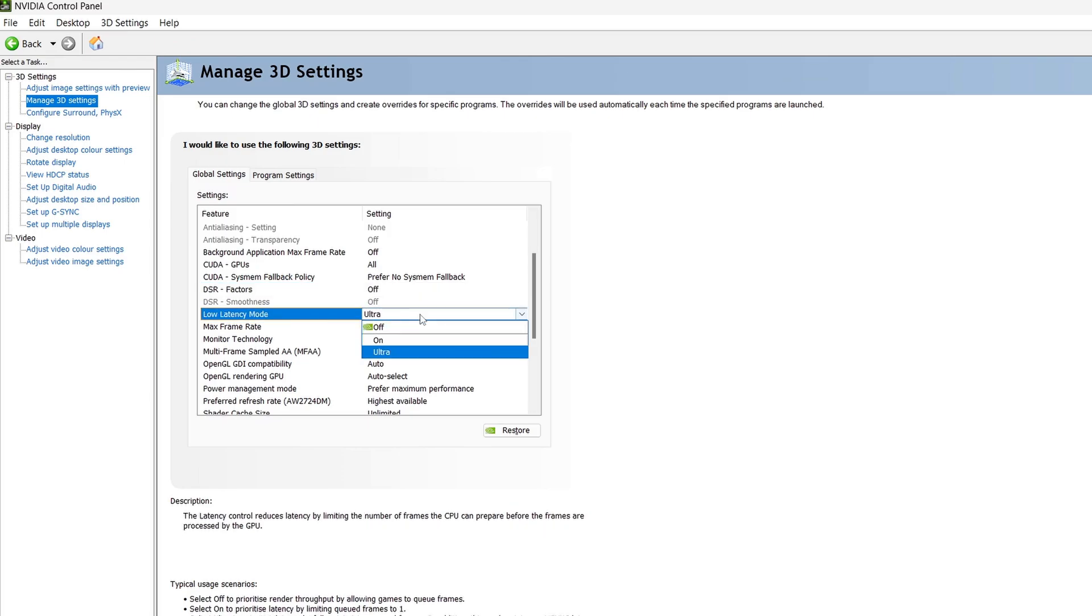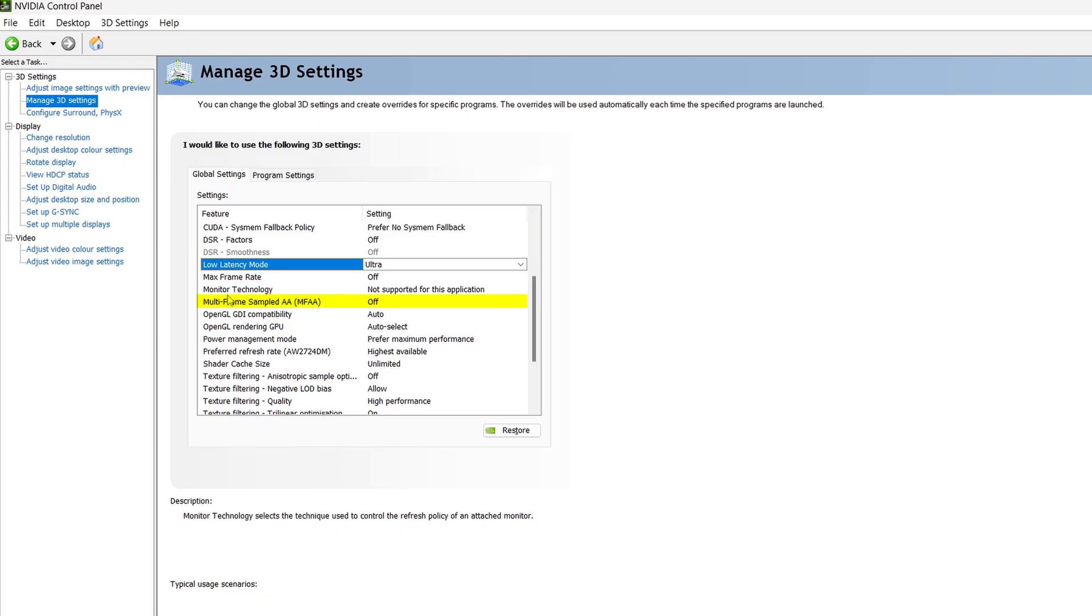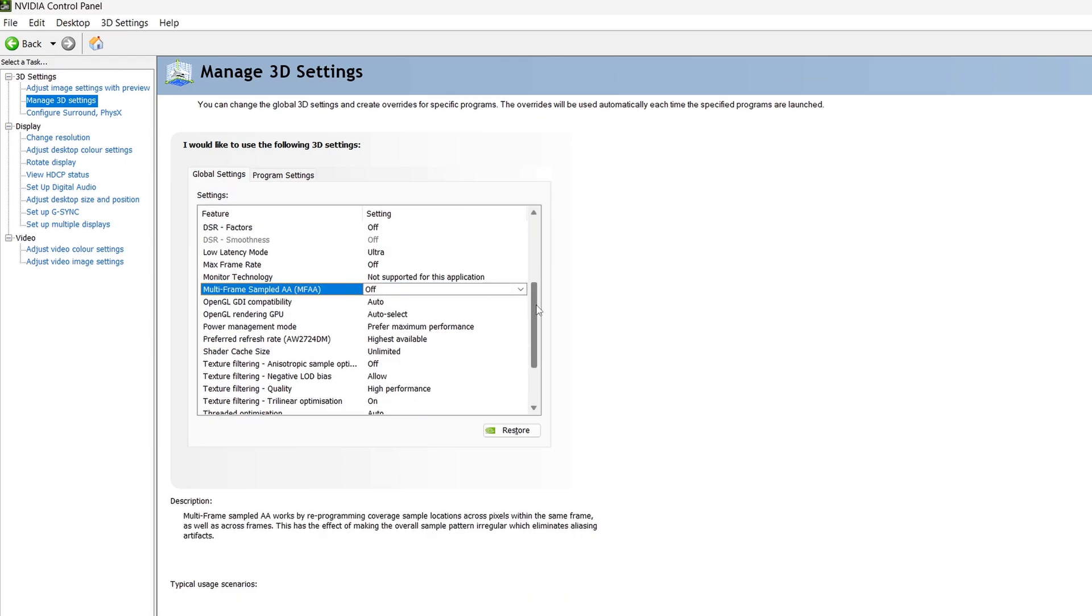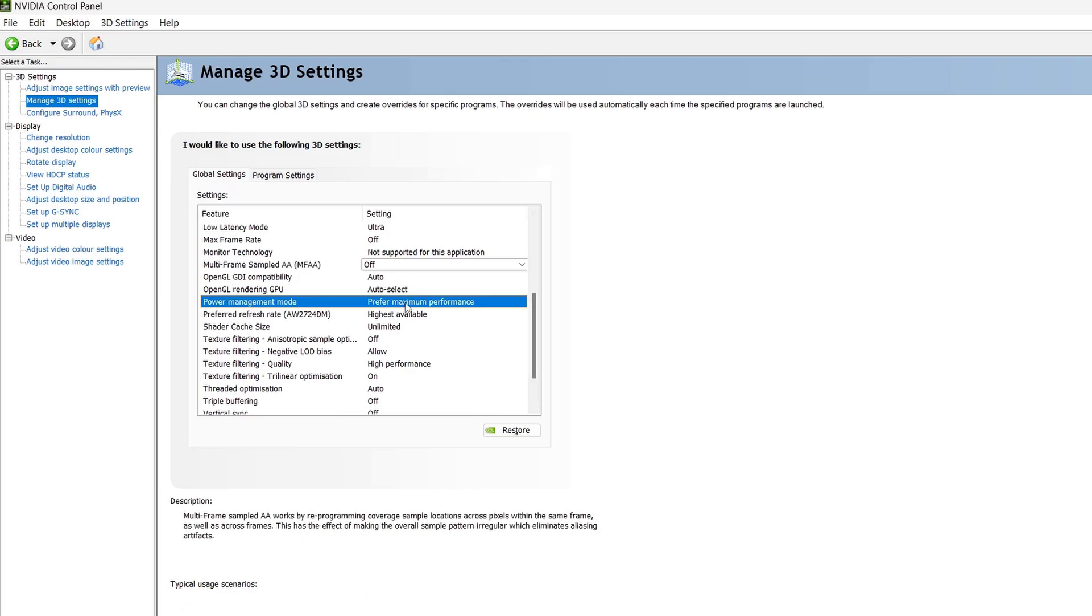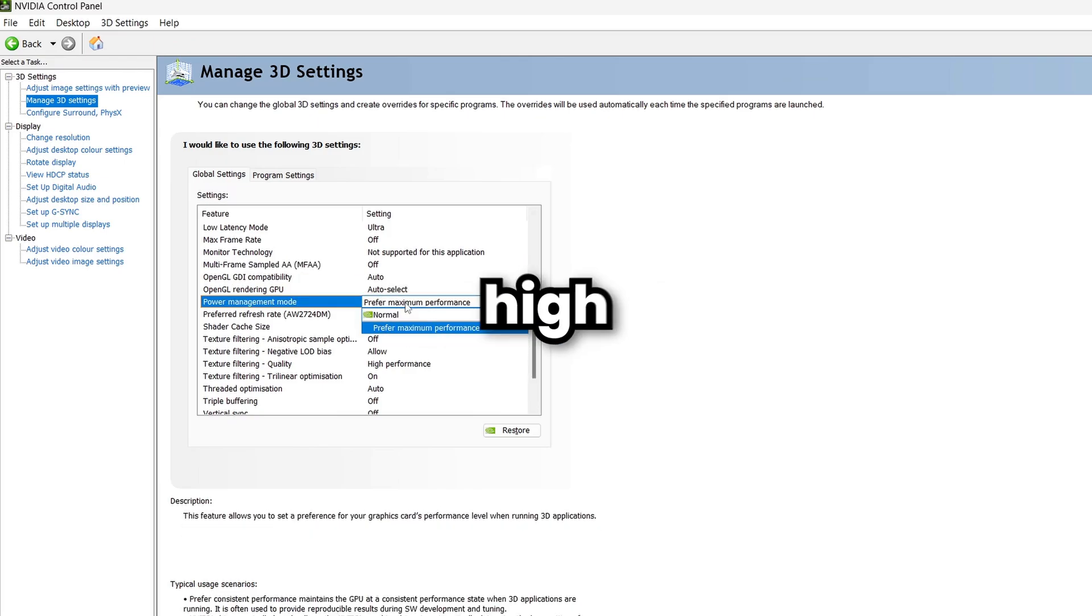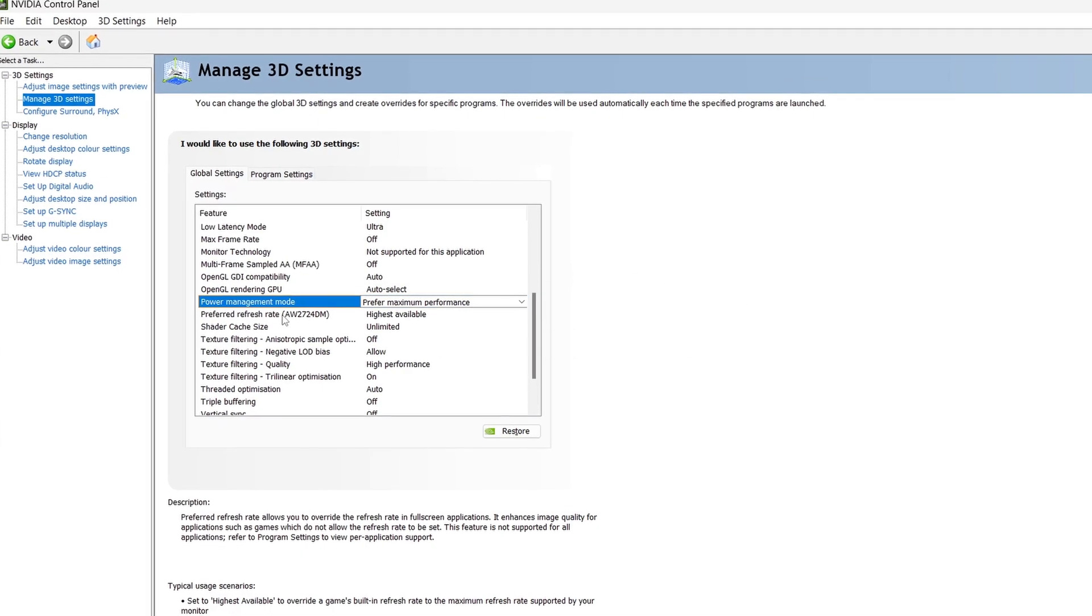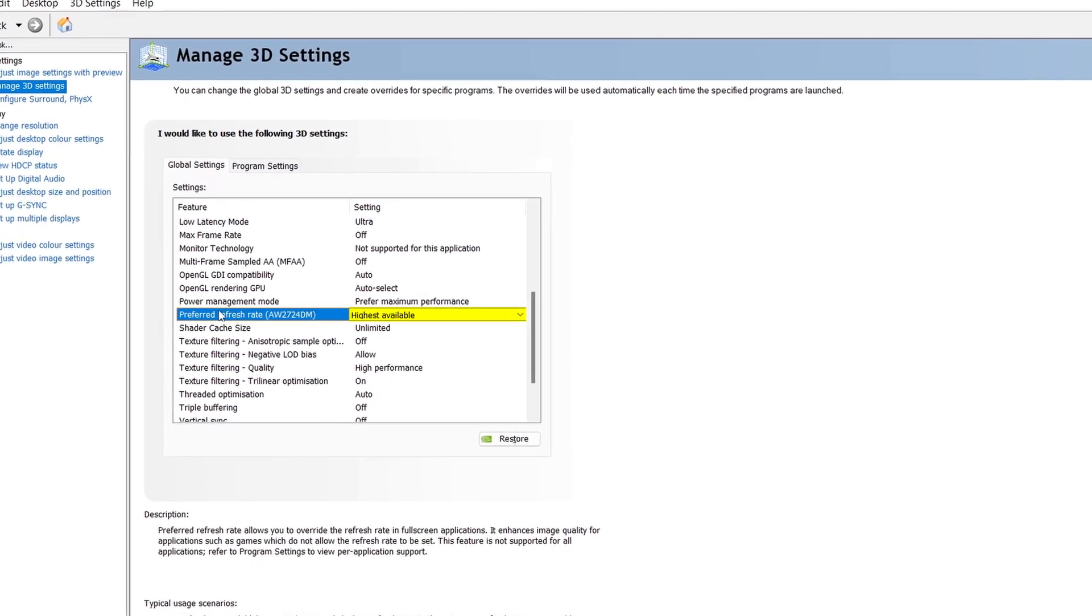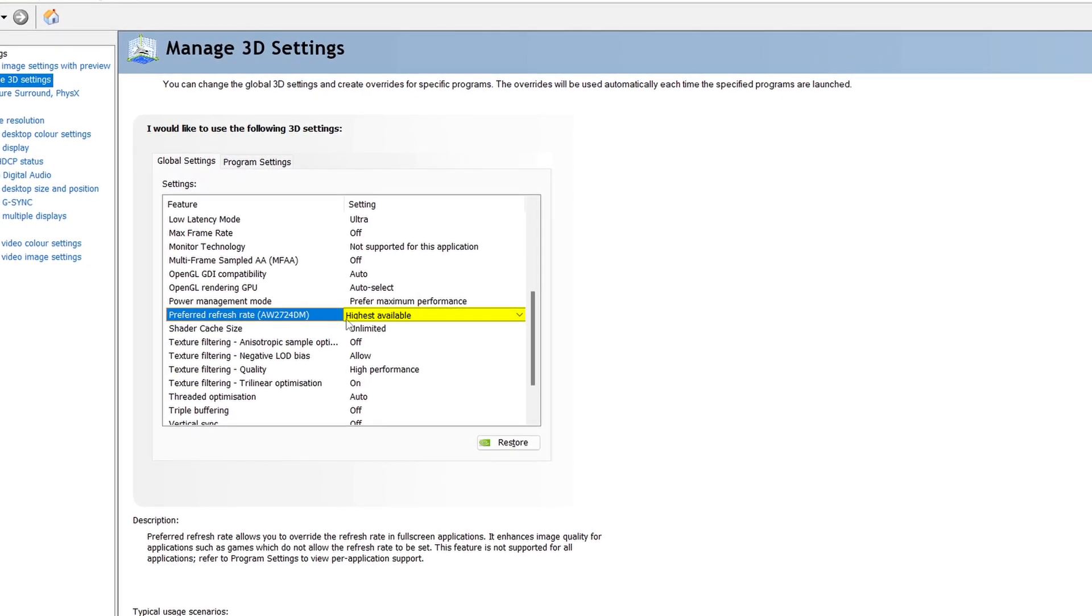Low latency mode should be left at on for most users, only set this to ultra if you have a very high-end PC. Multi-frame sampled anti-aliasing should be left off, as this is just another anti-aliasing method and reduces performance. Power management mode should be set to prefer maximum performance, only set this to normal if you experience high temperatures or overheating. Always set preferred refresh rate to highest available, as this ensures your monitor is running at its best speed.